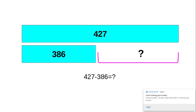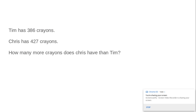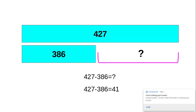Now we have our number sentence. Now we have the answer. 427 minus 386 is equal to 41.